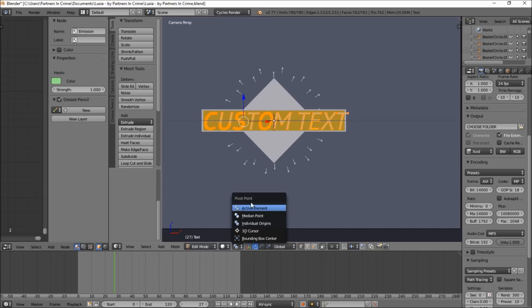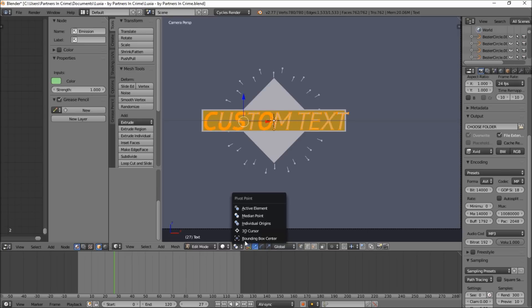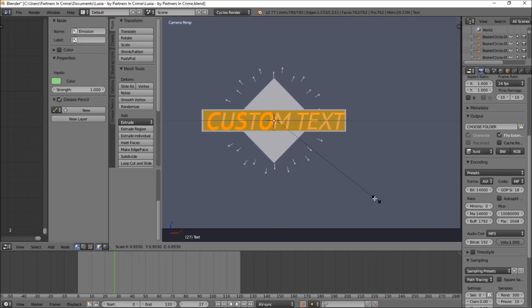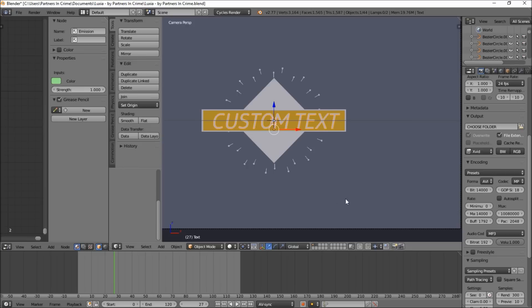Make sure you change the pivot point to medium point or bounding box center and just size the text in. Left click to confirm it and press tab to exit edit mode. Now I used S on my keyboard to size the text in.